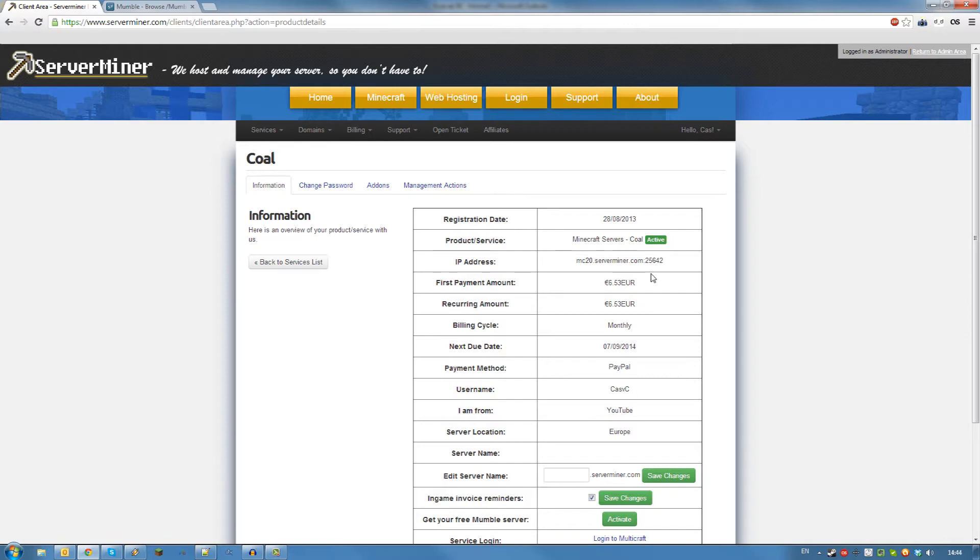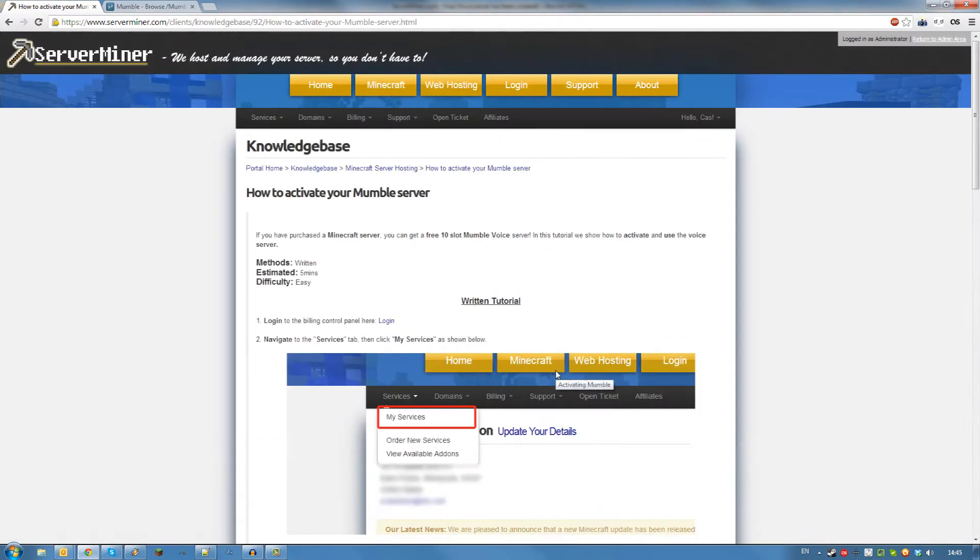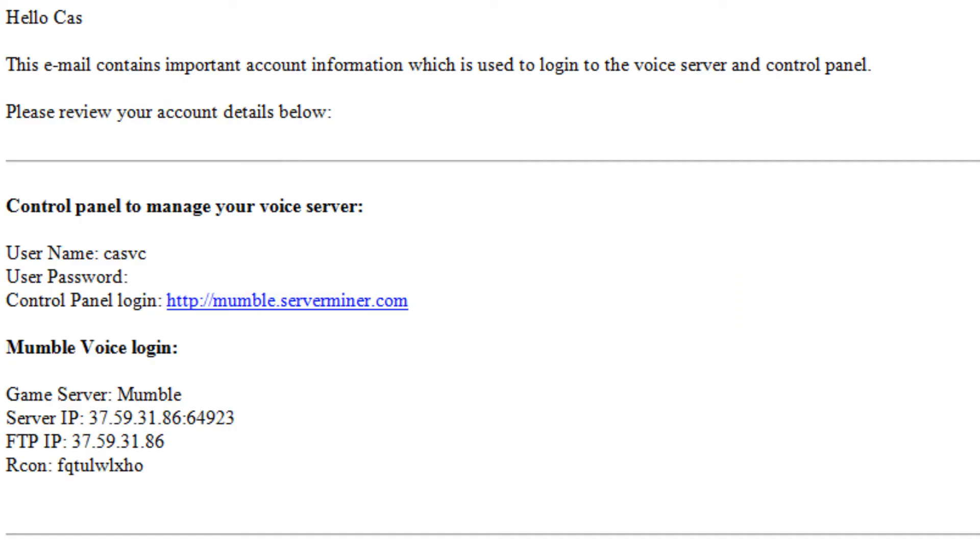To activate your free Mumble server, find the option get your free Mumble server and click activate. This should send you to our tutorial on how to activate your Mumble server and it should also send you an email with your login details for your Mumble server.